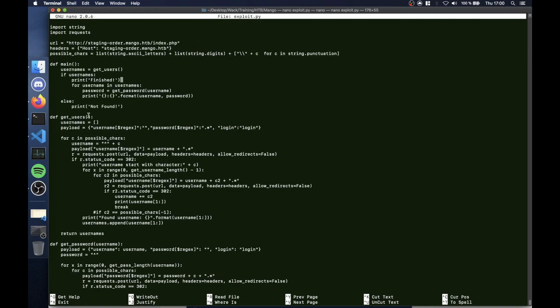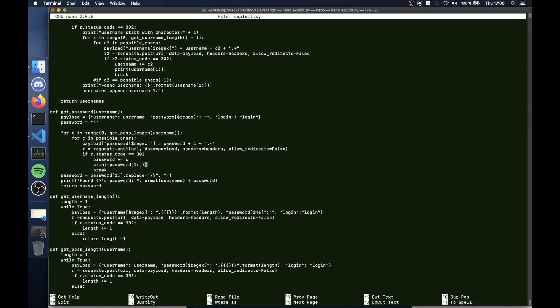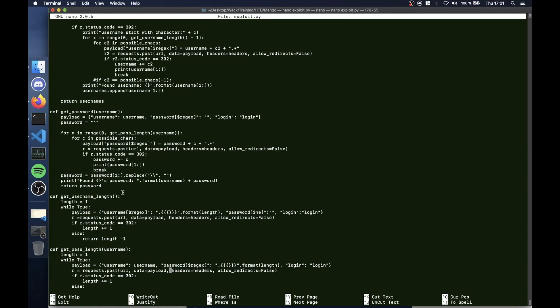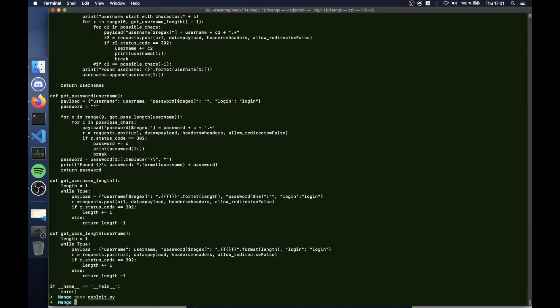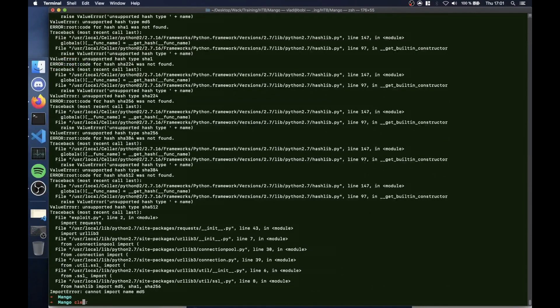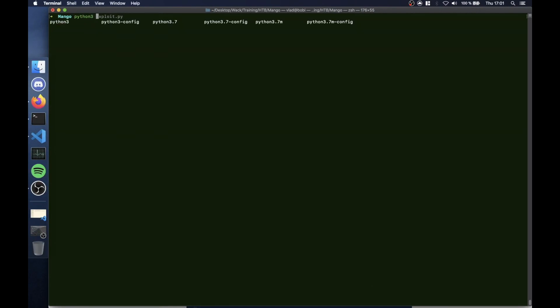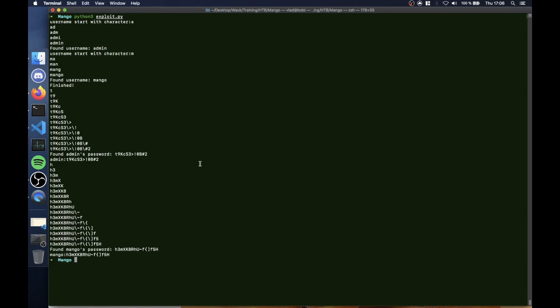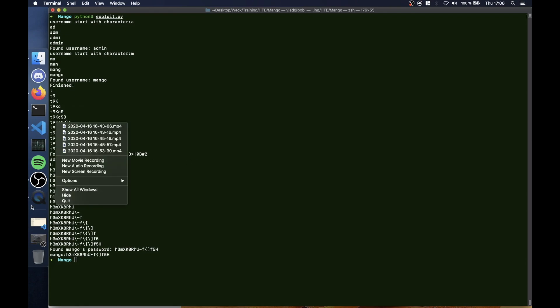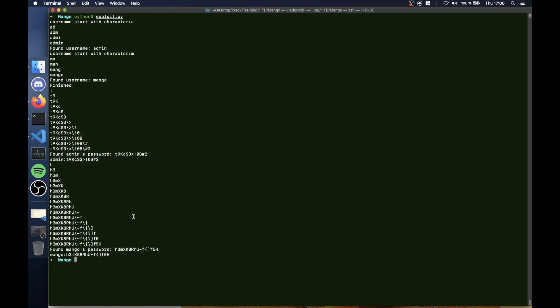Here you can see the get user function uses different payloads with regex and it goes like that until it finds positive responses in response codes, and it does the same with passwords. Usually if you have any type of SQL injection, you can try both the username form and the password form, but in our case we only have the username and the password. I'm gonna run it with Python 3. It's gonna take a while so I'm gonna skip to the moment it ends. Be right back.